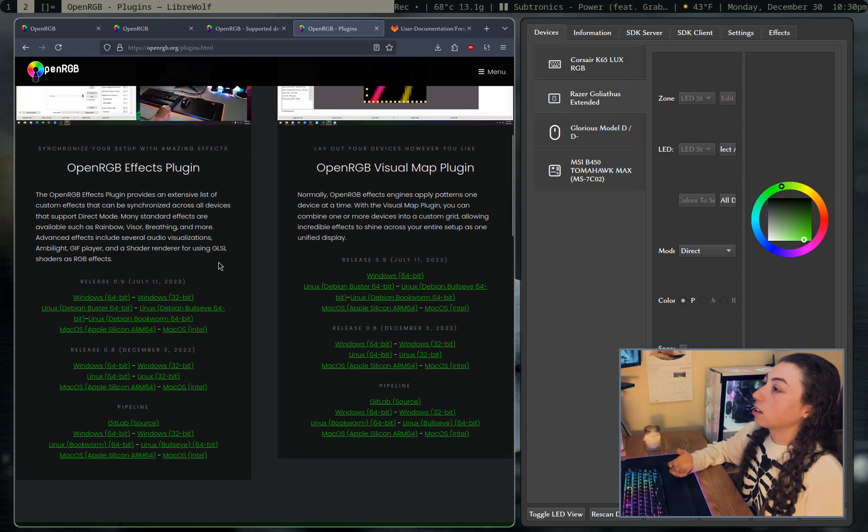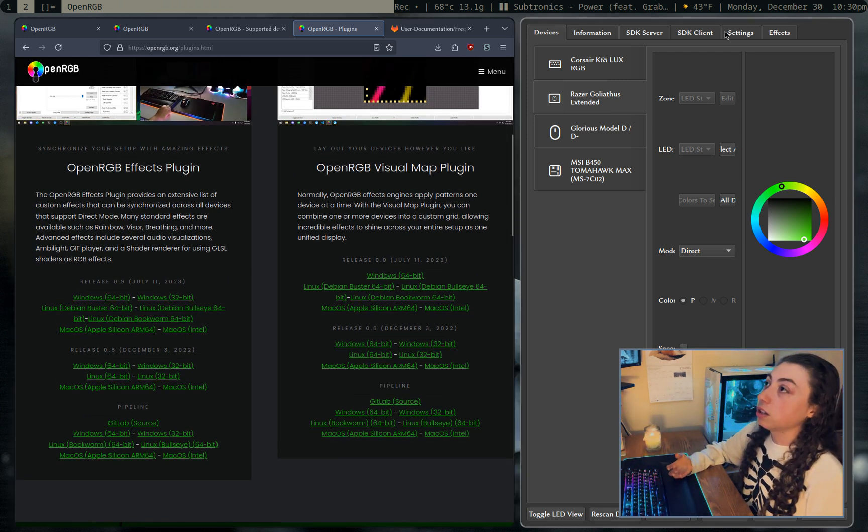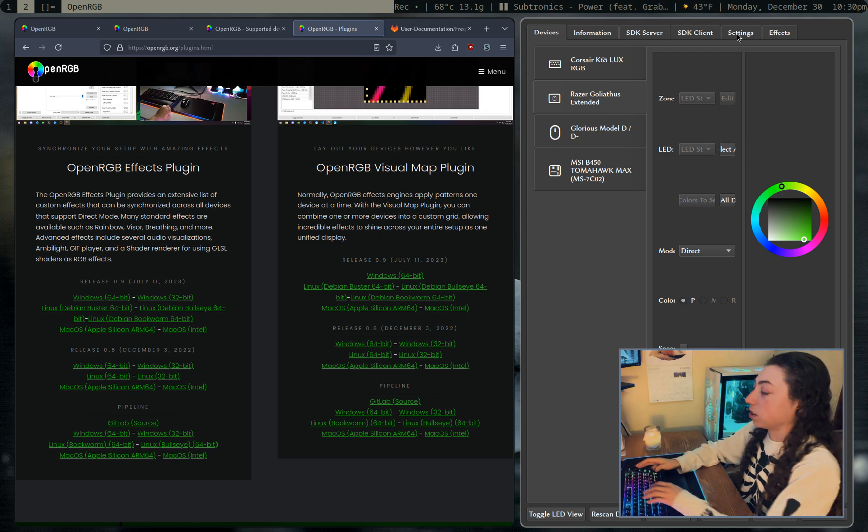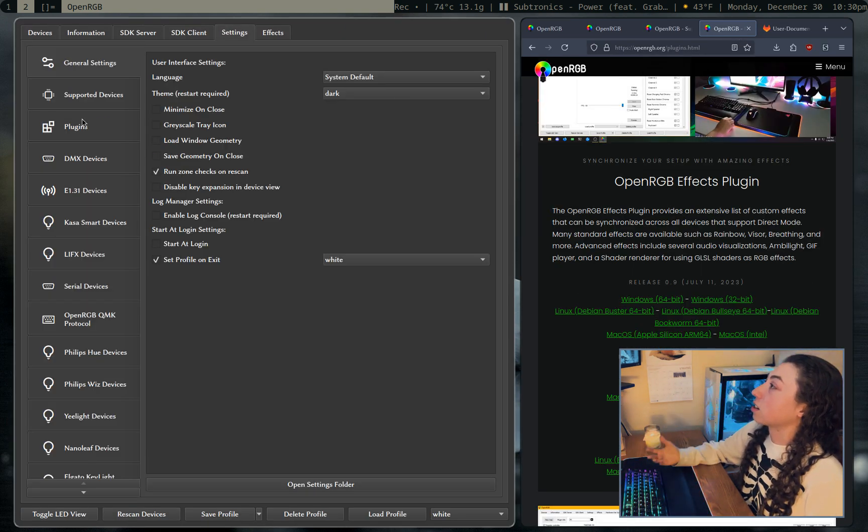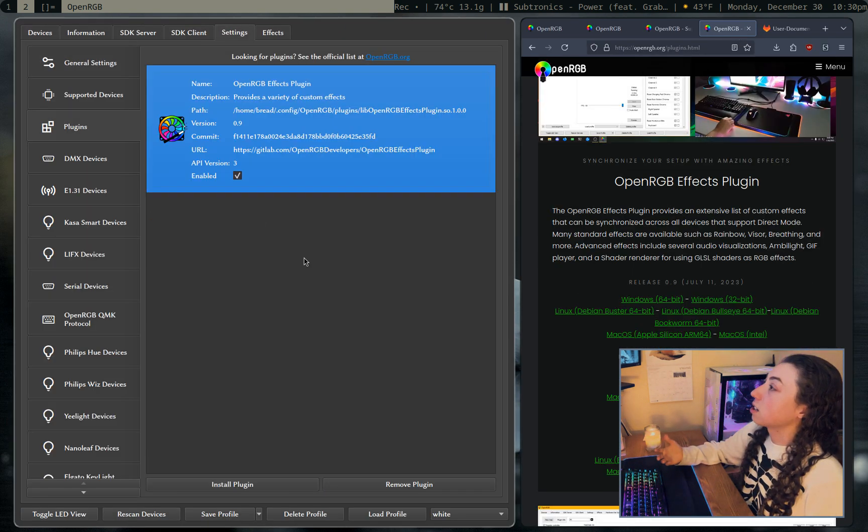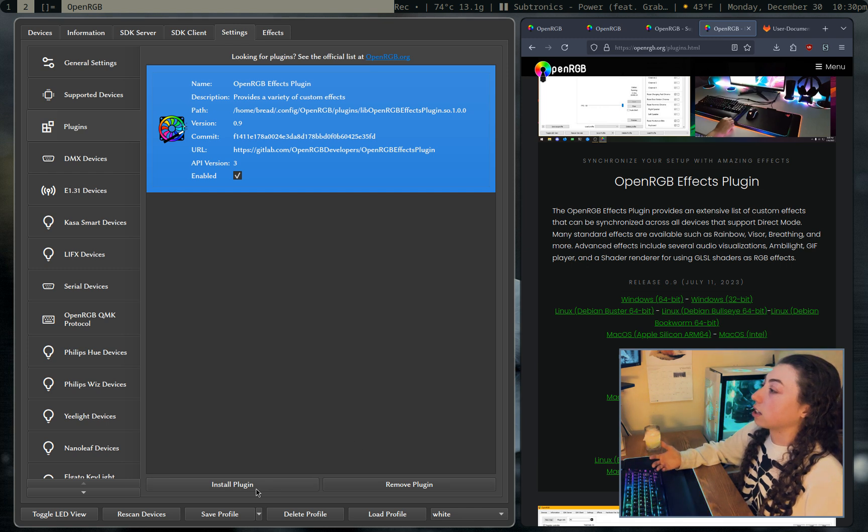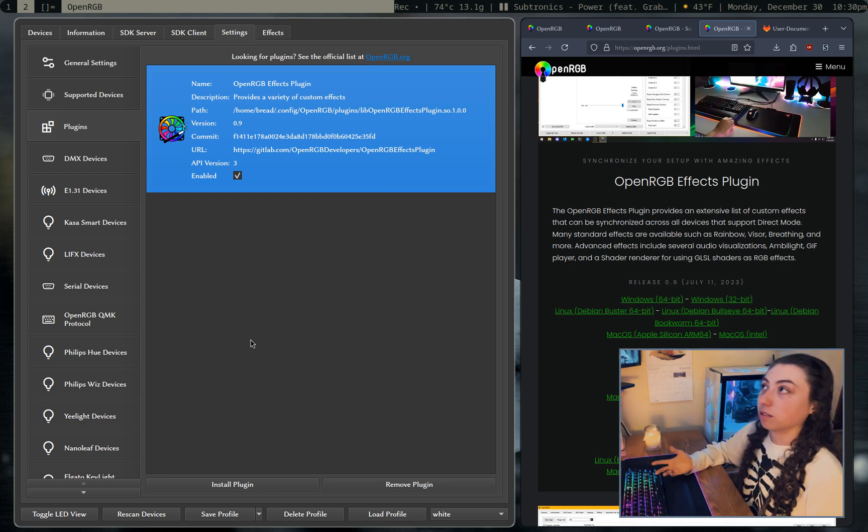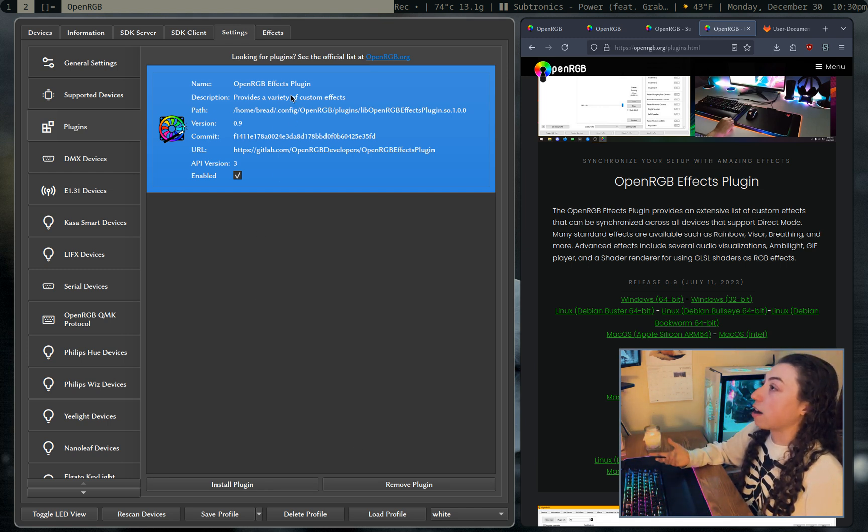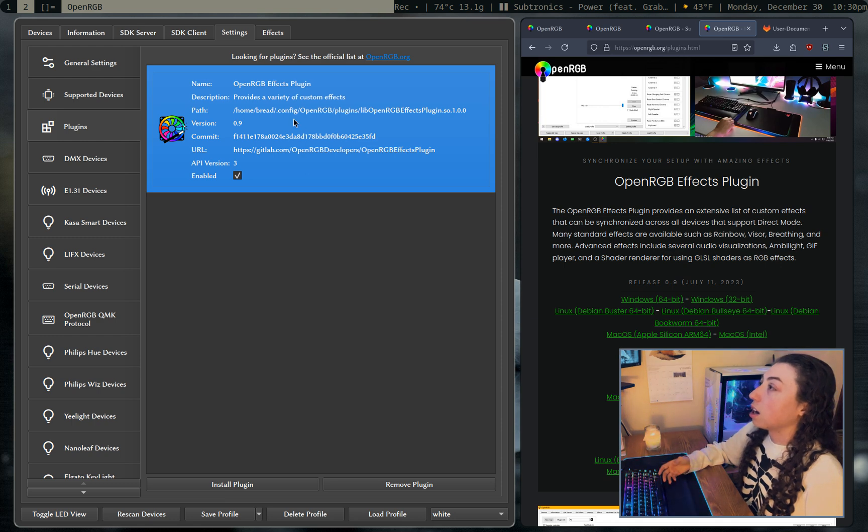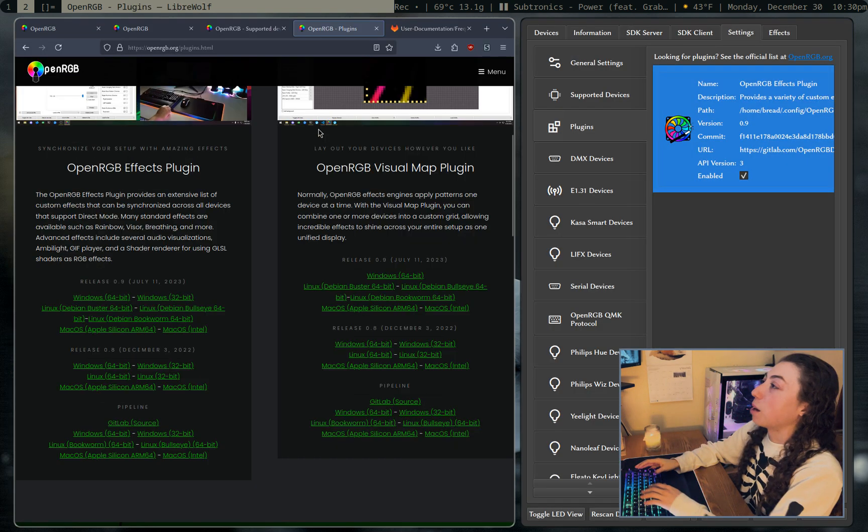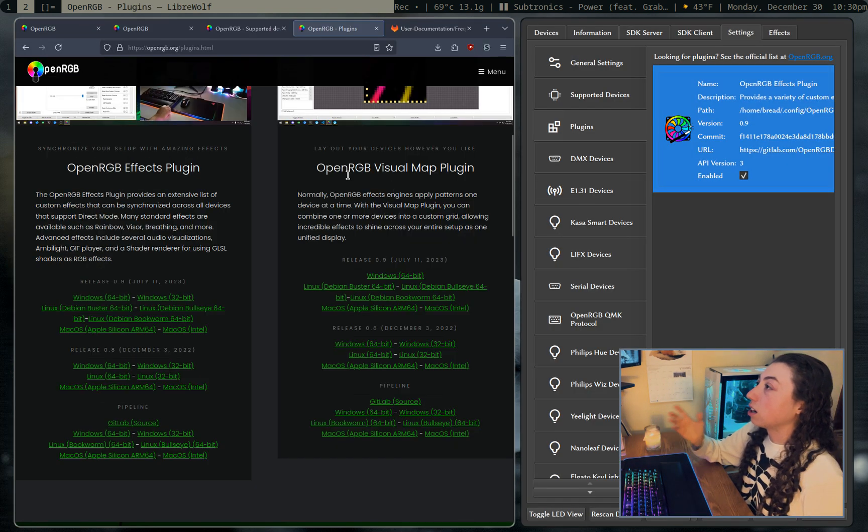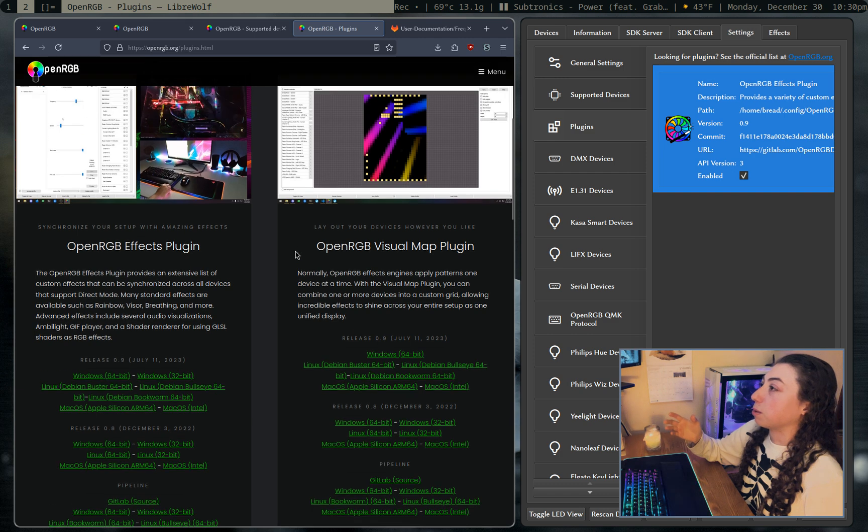And to install a plugin manually, you just open up OpenRGB, go to settings, go to plugins, and then just click install plugin and it'll open up a file picker and you can just pick the file and then it'll show you what plugins you have installed. This is the only plugin I have since it's the only one I need, but there are other plugins available.